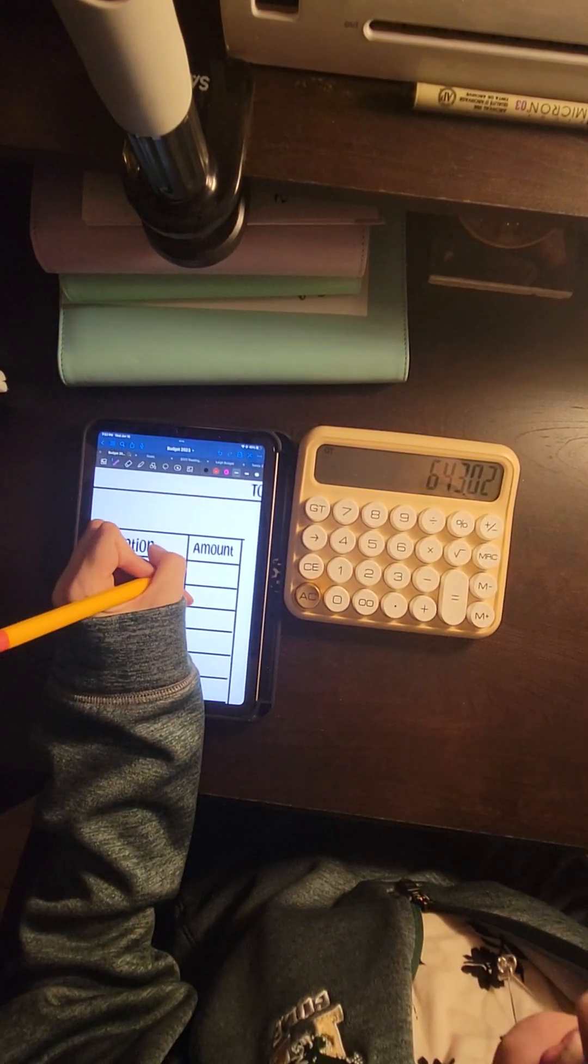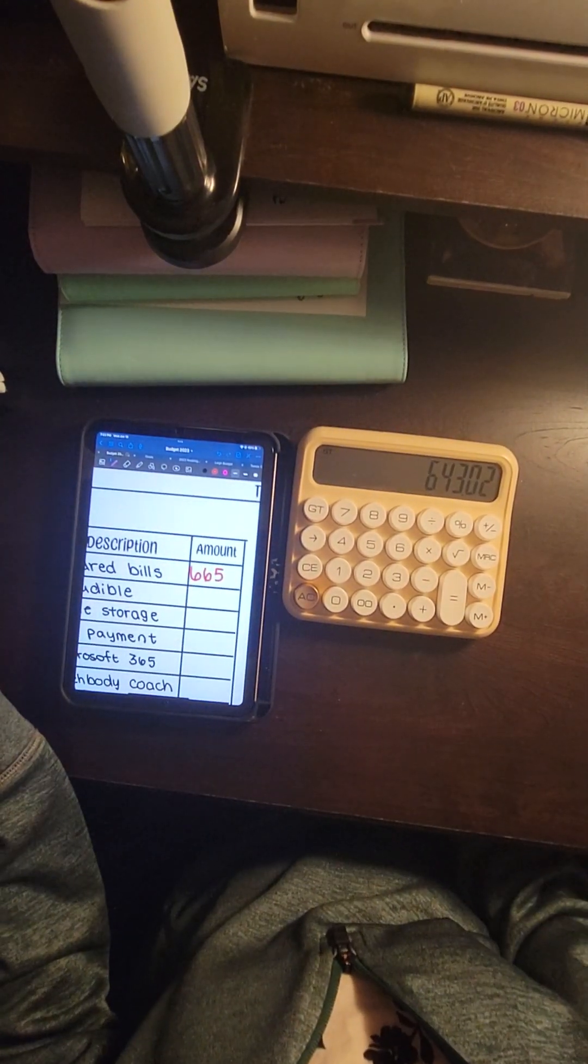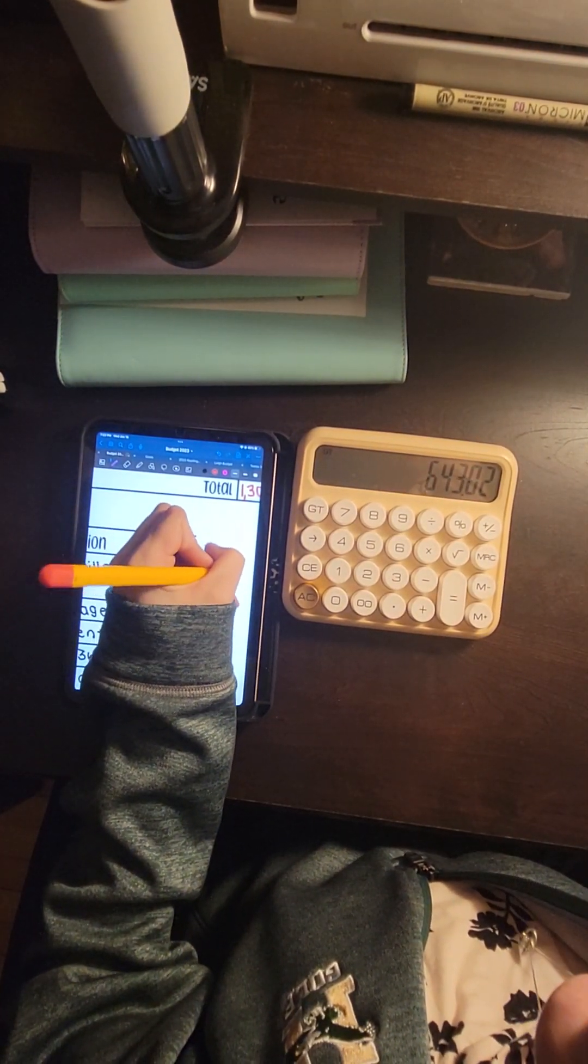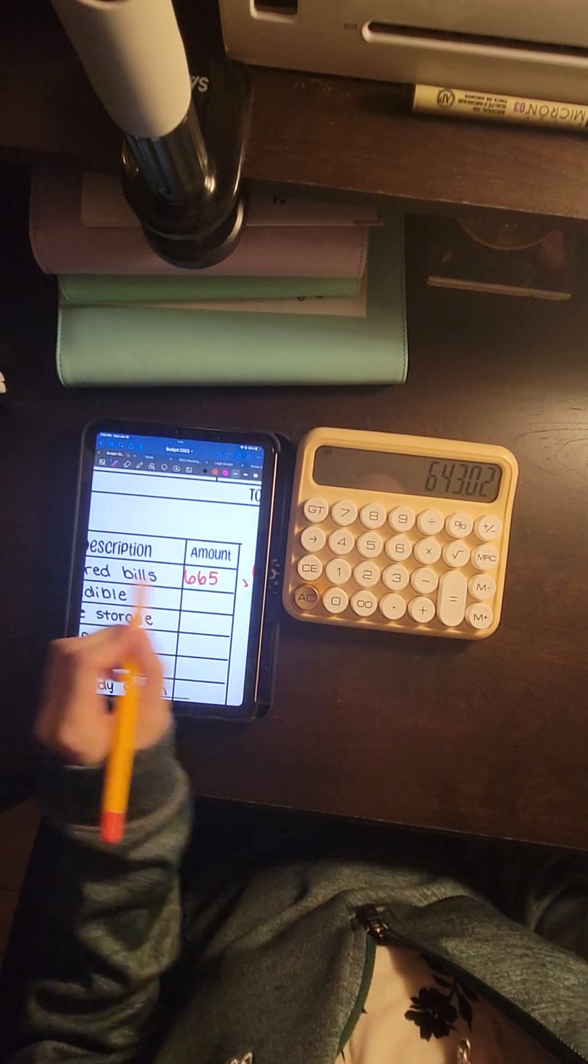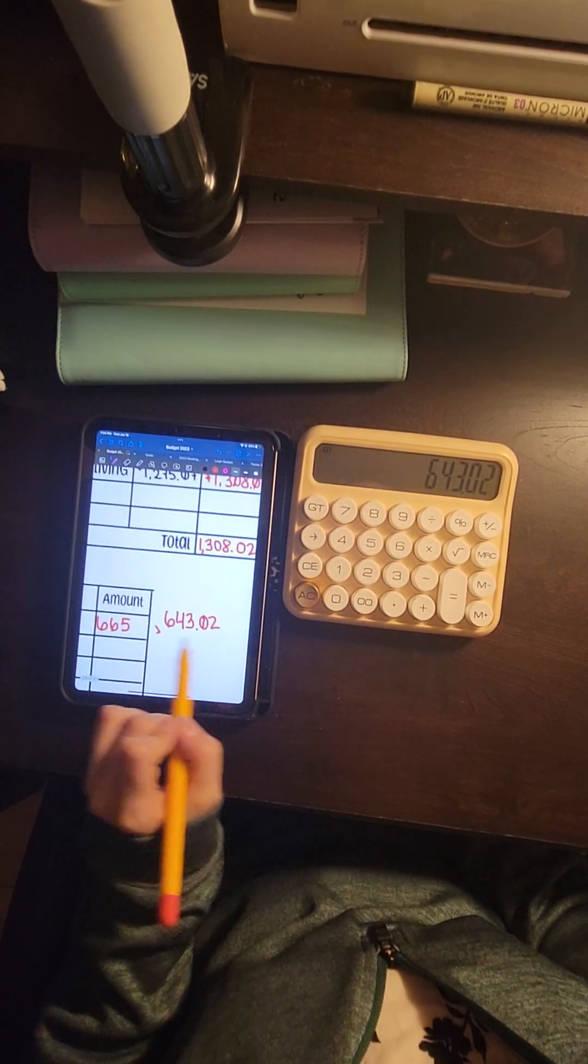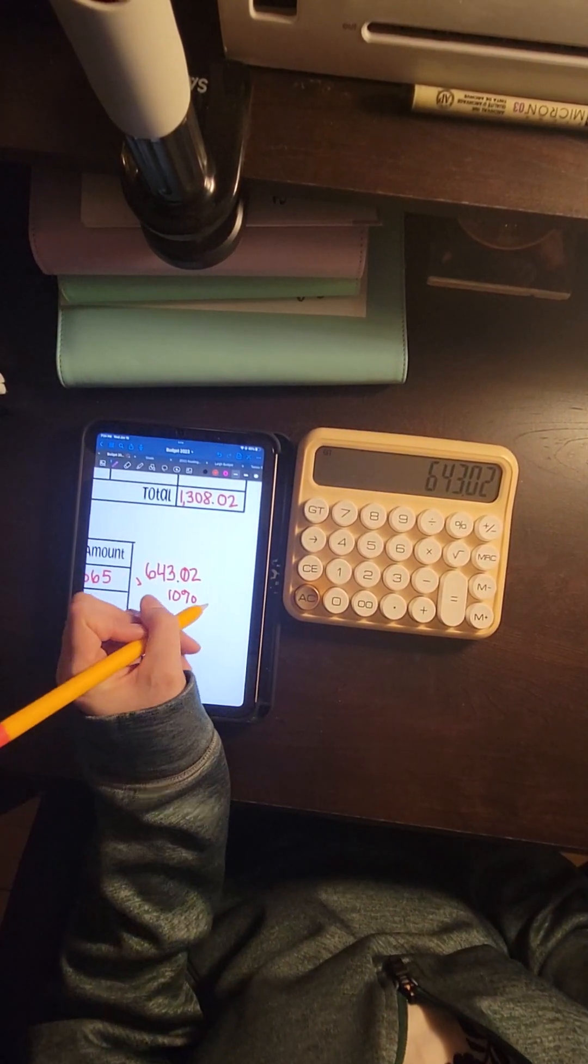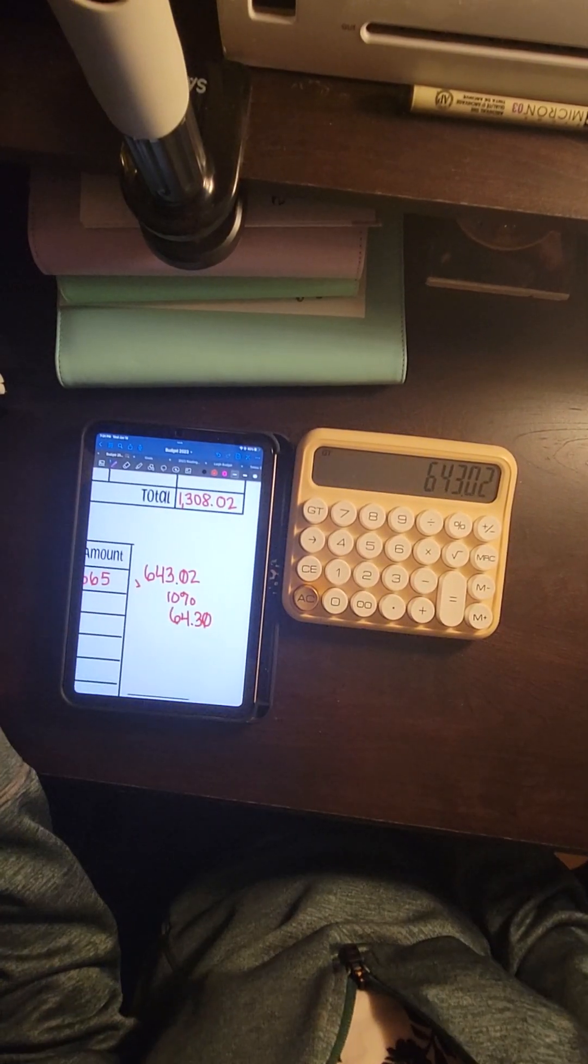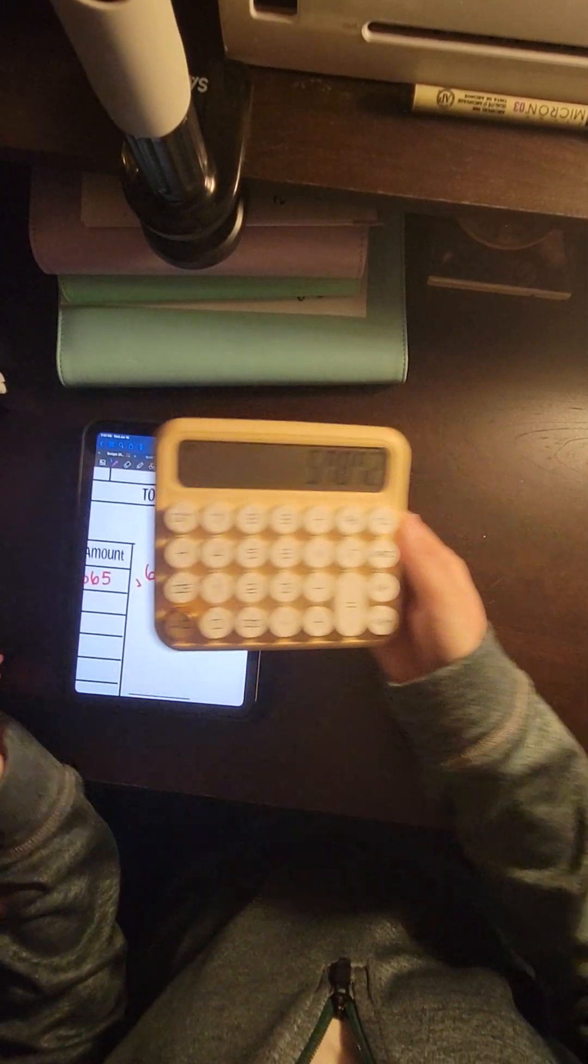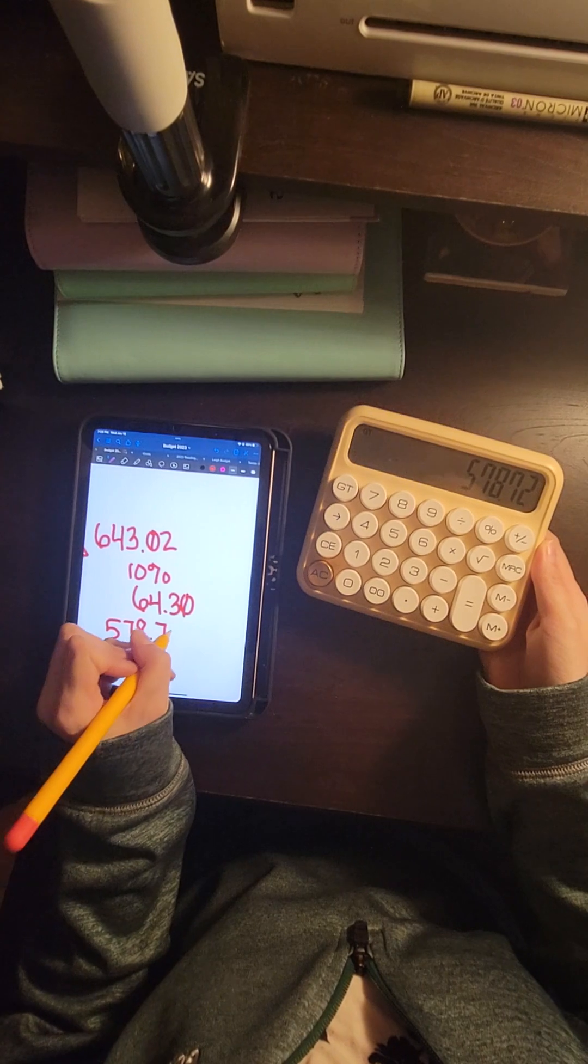So we have $1,308.02. $165.065 goes towards our shared bills, which gives us a total of $643.02. From here I take 10% always, and it goes immediately into my savings account. So $64.30 is going to go immediately into my savings. So we're going to be stuffing $578.72.